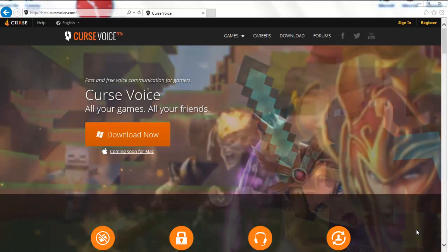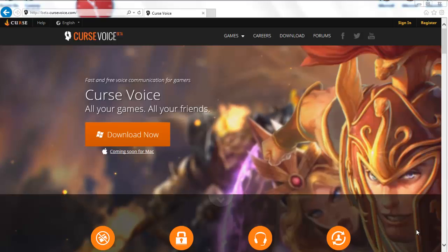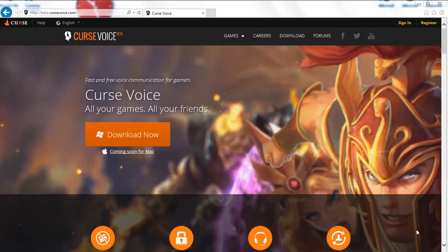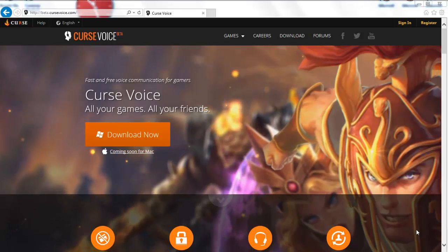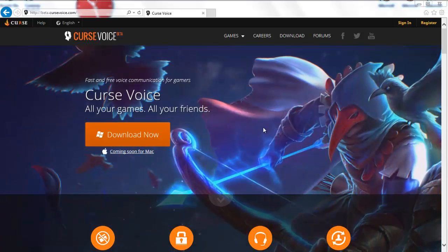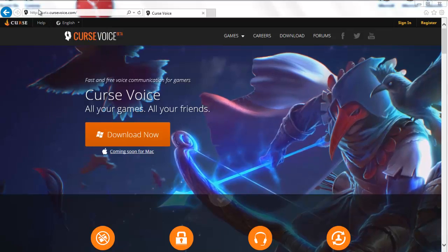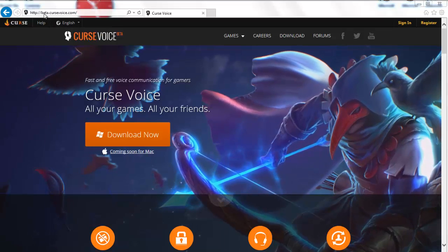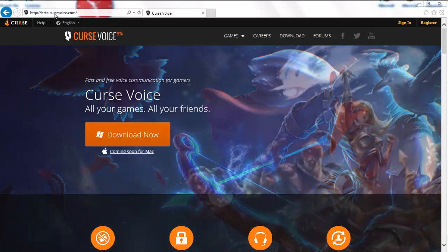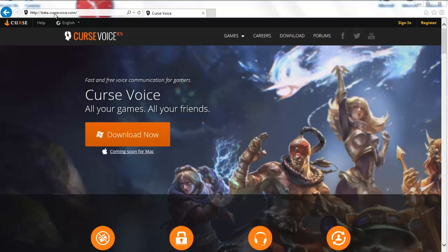Today we're going to install it by using Curse Voice, which you see right in front of you. This beautiful thing is in beta stage. I'll give you the address down below, but here's the address up here if you can read it — it's beta.cursedvoice.com.